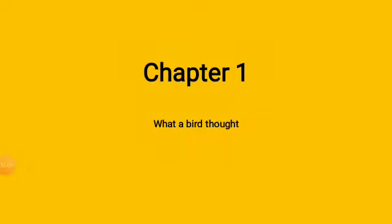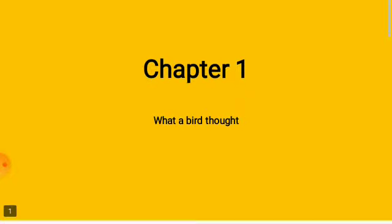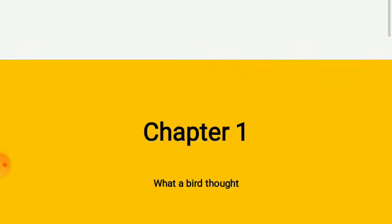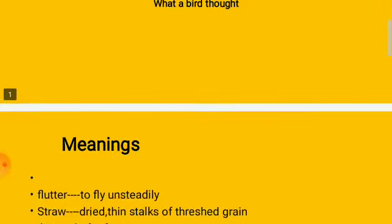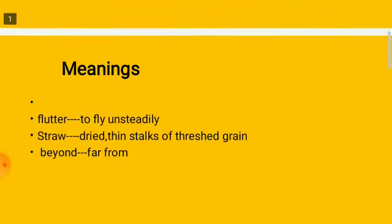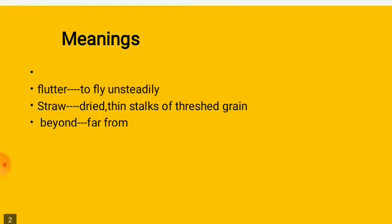Time to write now in notebook. So chapter one, what a bird thought. These are a few word meanings, new words that we have learned in the poem.